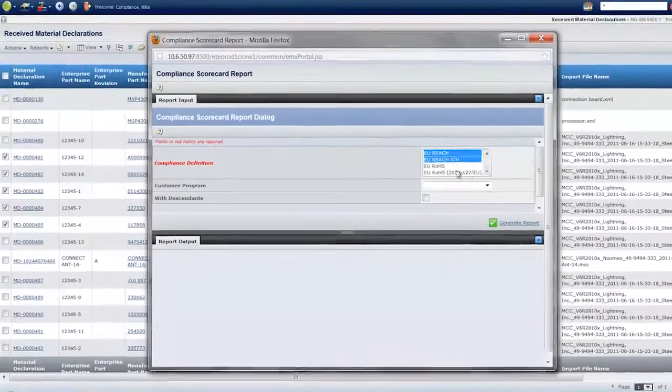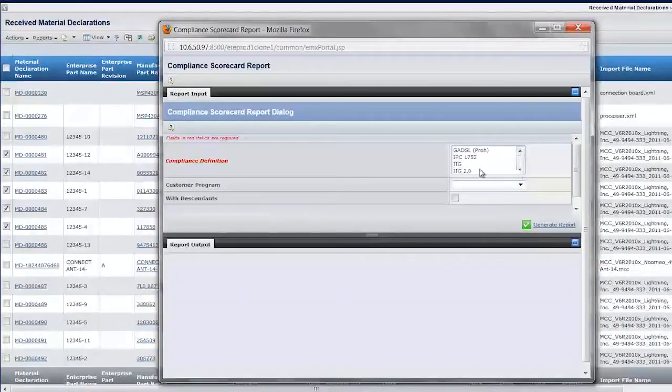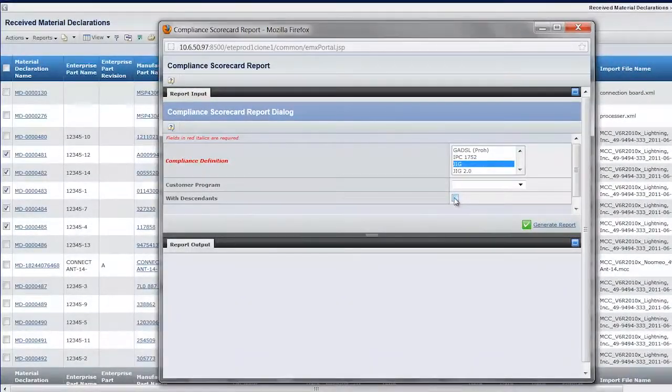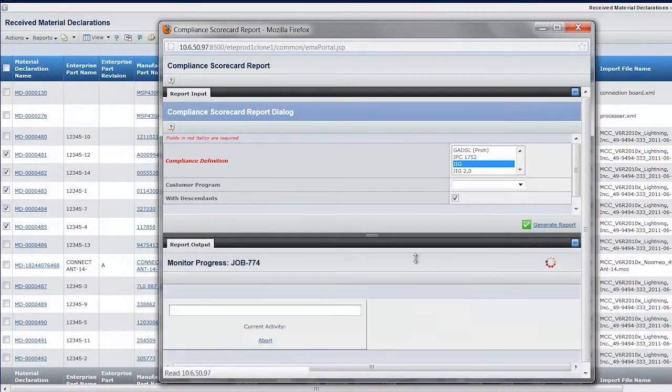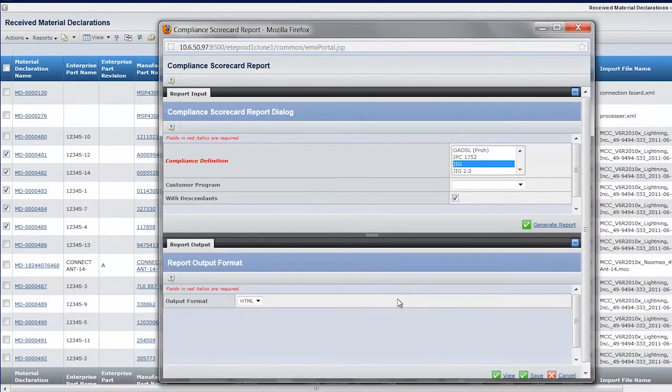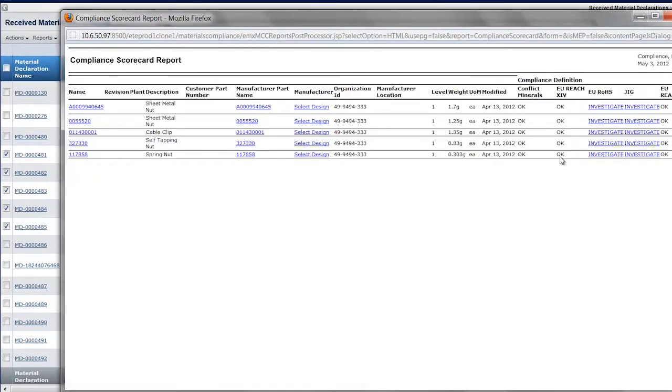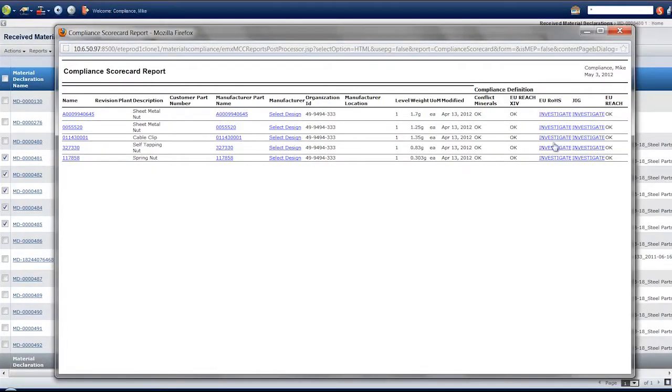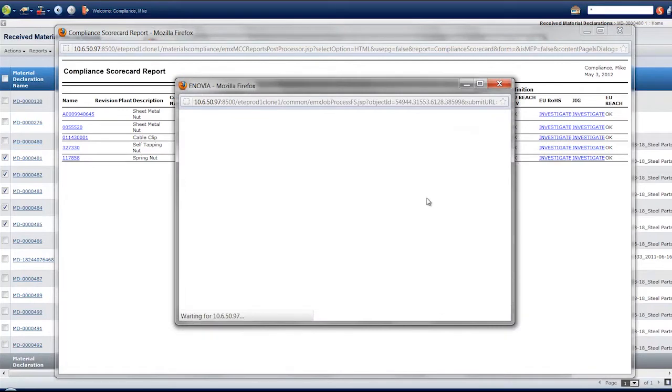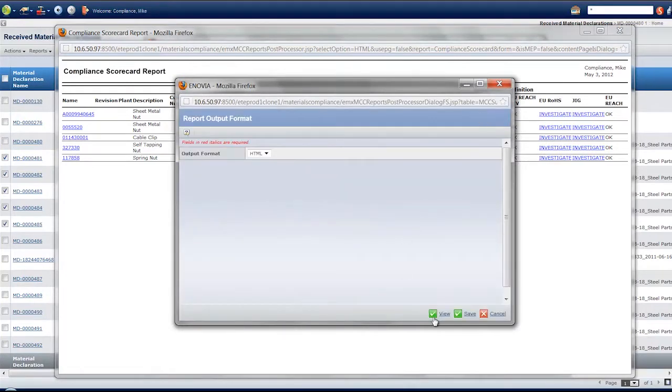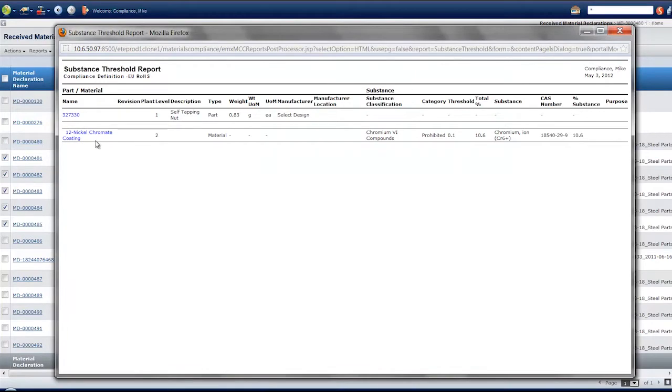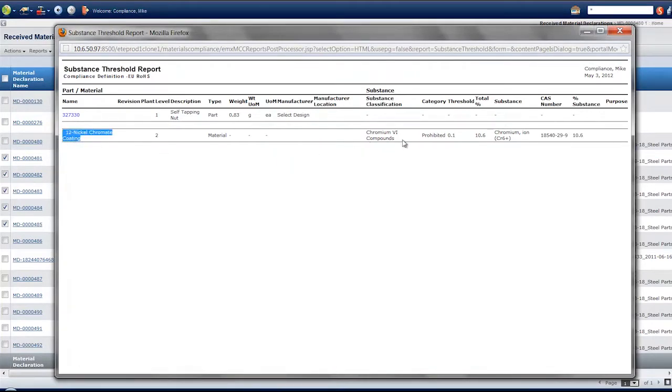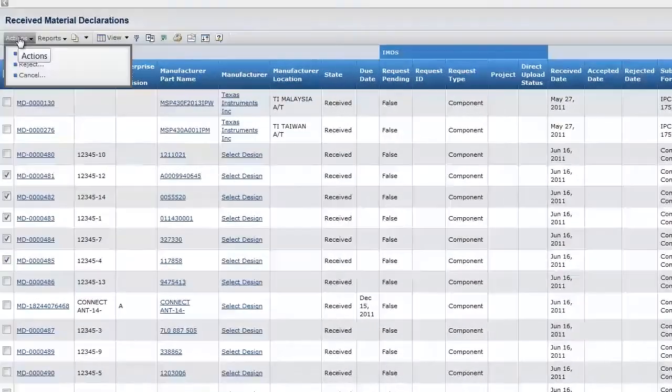After declarations have been received for the entire bill of material, the environmental compliance engineer can analyze the results. The compliance scorecard report easily identifies which parts are complying with material substance regulations. When a part is identified as being out of compliance, the supplier declaration can be rejected and an alternative can be considered.